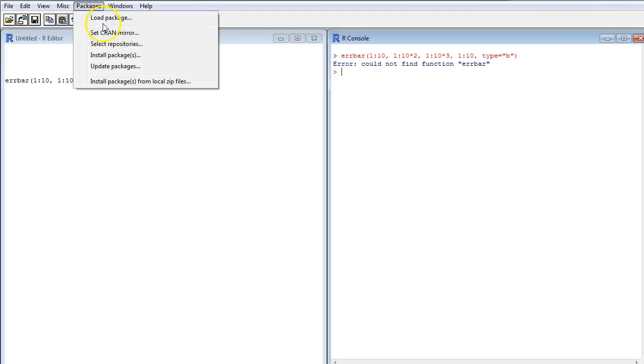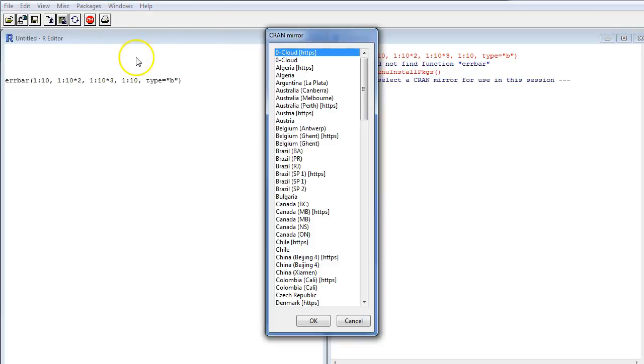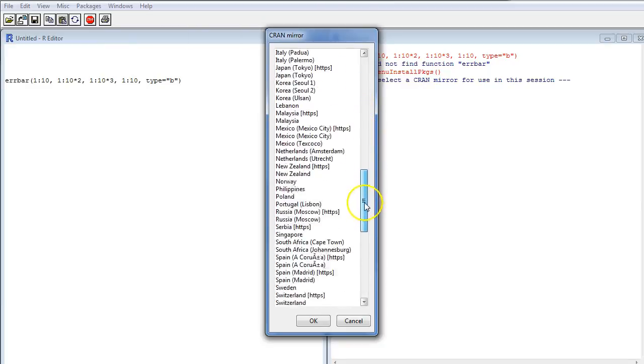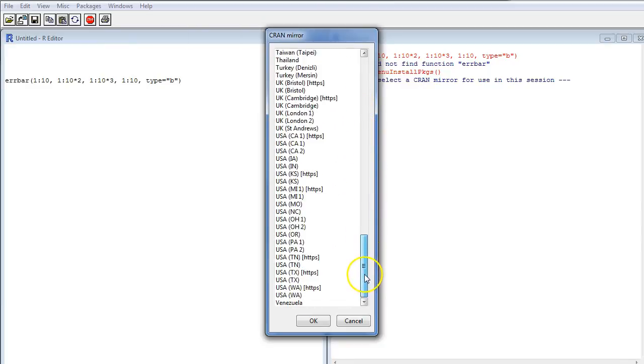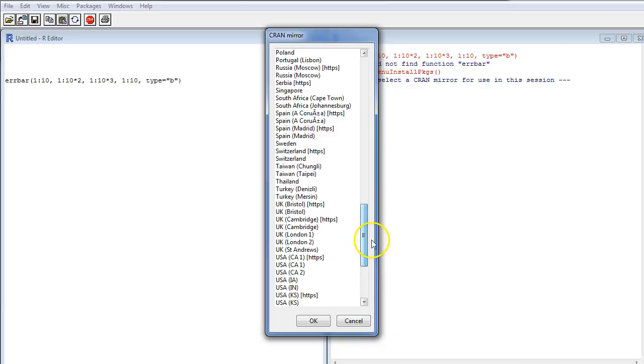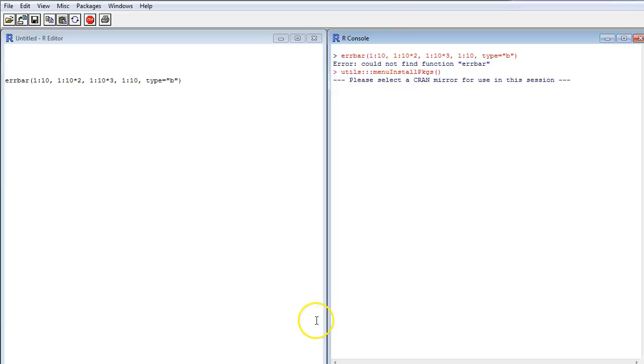Then you get a list of countries. You could probably choose any country, but it might be preferable to choose the one that you're in. And I'm in Sweden right now, so I choose Sweden.